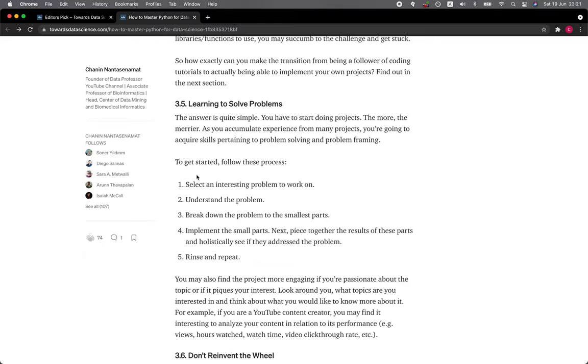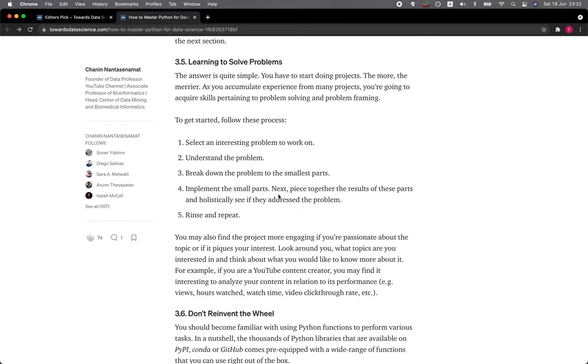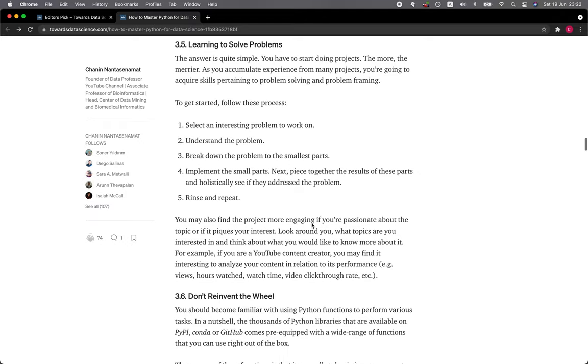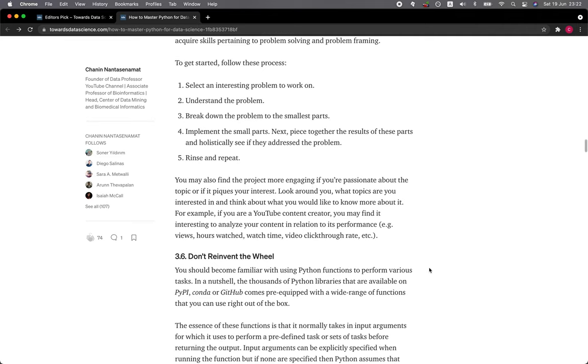To get started, follow these processes: First, select an interesting problem to work on. Second, understand the problem. Third, break down the problem to the smallest part. Fourth, implement the small parts, then piece together the results of these parts and holistically see if they address the problem. Step five: rinse and repeat.